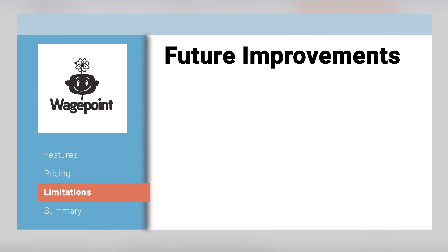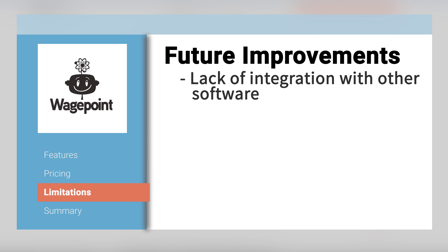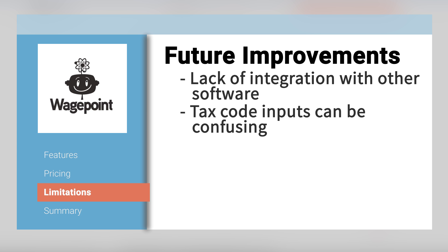A limitation we noticed while reviewing WagePoint is a lack of integration with other software. However, integrations are currently in development. Also, many tax code inputs can be confusing, but WagePoint's customer service team coaches through the process.